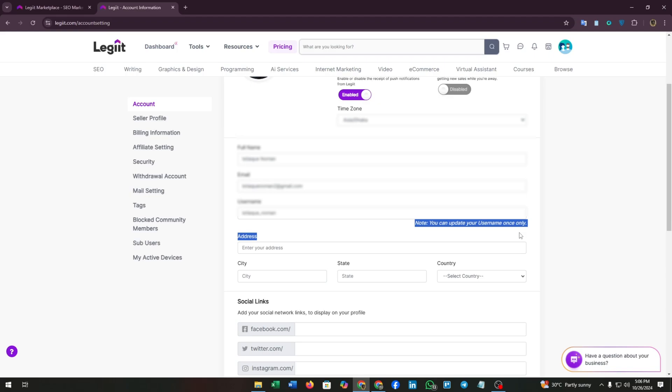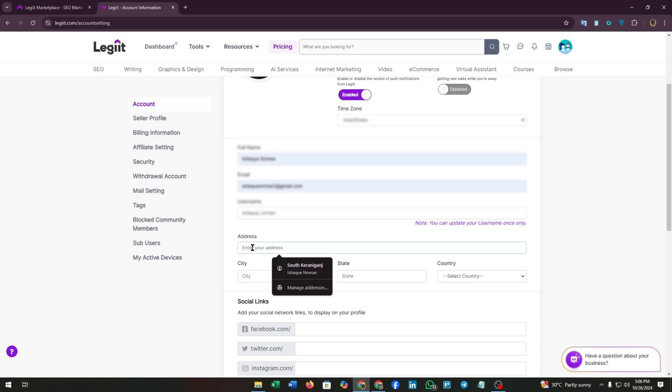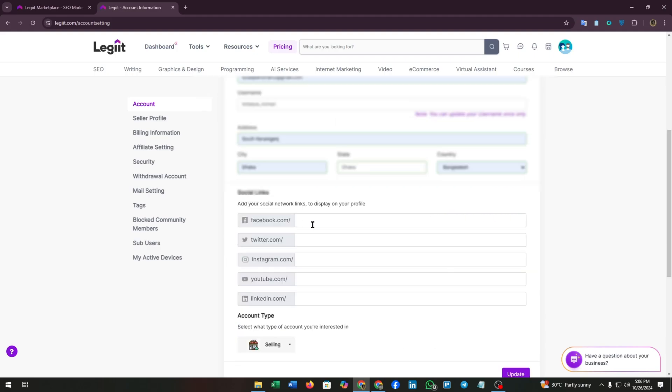Now it's time to add your address. Enter your address, then enter your city, your state, and select the country.